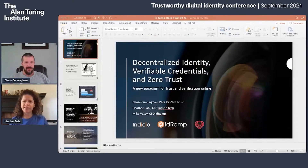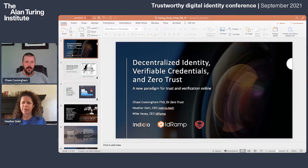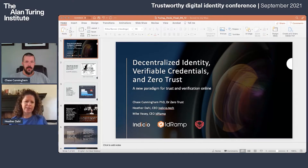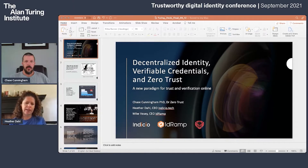I'm Heather Dahl, CEO of Indicio Tech. Joining me today is Chase Cunningham, Dr. Zero Trust. I apologize in advance for this view of my slide deck — I'm having challenges sharing the full screen. In the spirit of getting through the pandemic together and digital events, Chase and I are here to talk about how decentralized identity, verifiable credentials, and zero trust security all work together.